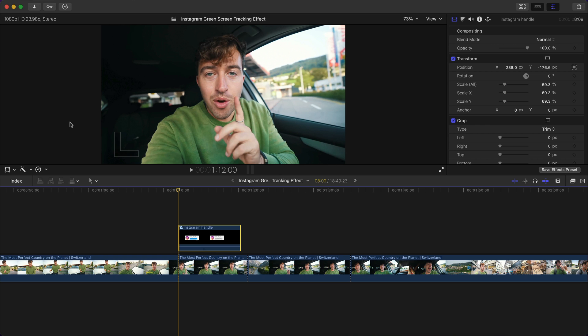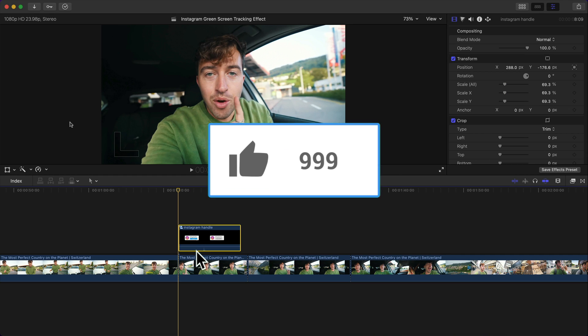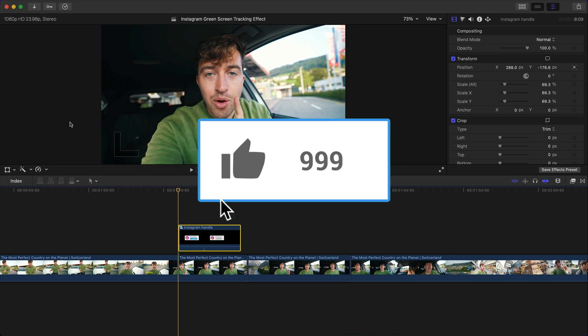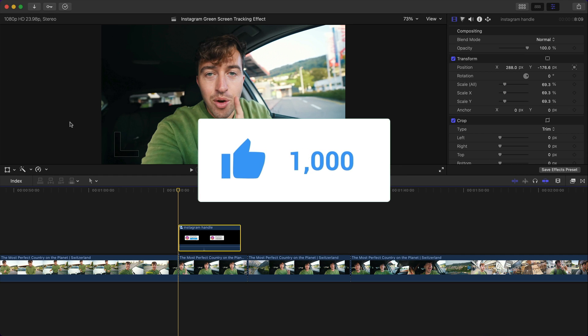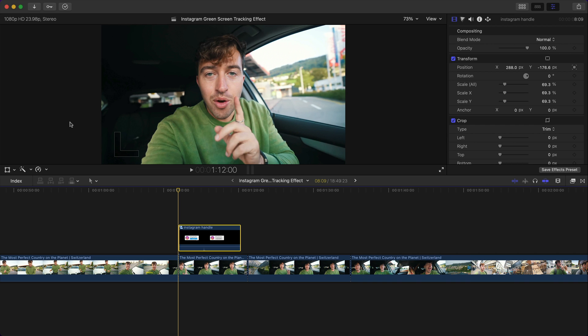What's going on everyone, it's KingTutsPro. Welcome back to another Final Cut Pro X tutorial. In today's video I'm going to show you how to create an Instagram green screen tracking effect with the latest version of Final Cut Pro X.